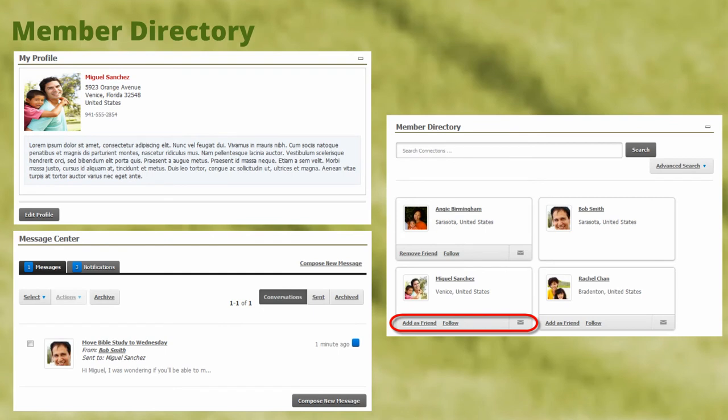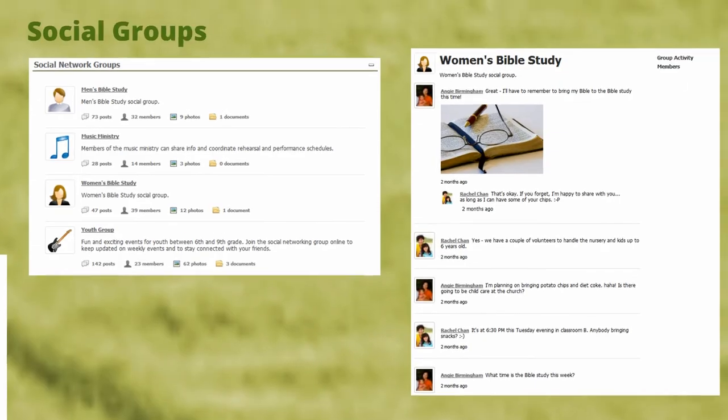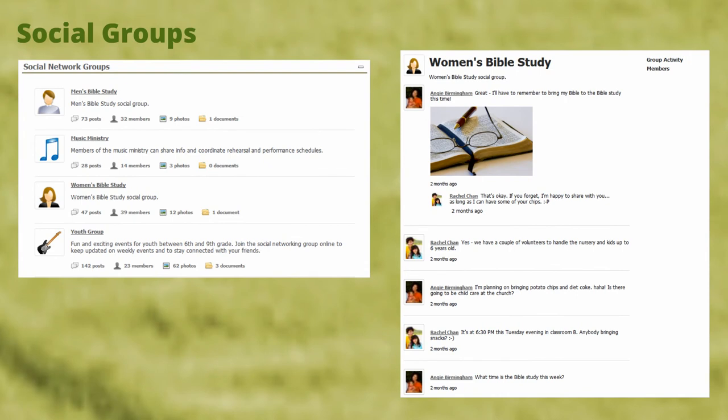Registration unlocks special members-only features, like the member directory, where users can create a profile, search for friends, and send messages. They can also join social groups, where users can chat, share photos, and meet new people with similar interests.